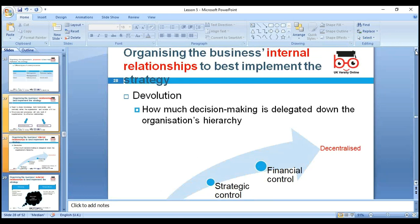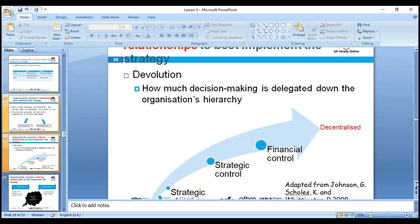Organizing business internal relationships to best implement strategies: how much decision-making is delegated down to the organization? Because if everything is centralized and every decision is made by the head office, we cannot implement strategies effectively — we need staff to be involved in making decisions.